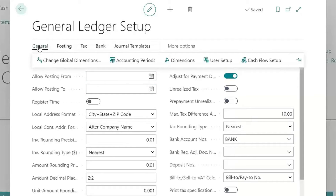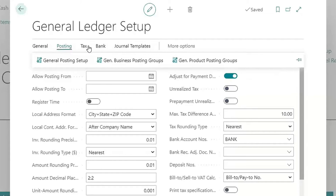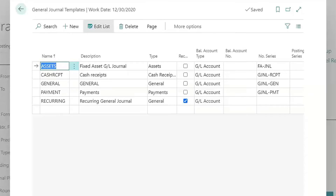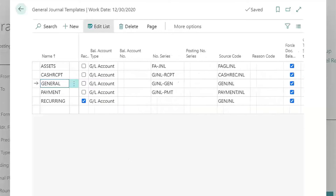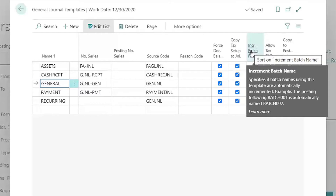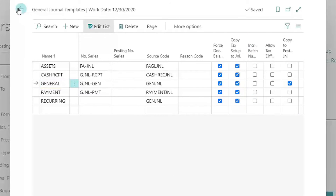Looking at the other menus, let's talk about journal templates. Under general journal templates, these are the main areas where you can post in the system. For the general template used for all GL batches, I recommend marking the option to copy batches — so if you've posted a GL batch and want to reuse it in the future, make sure this is enabled. You can also mark the option to increment the batch name, so after posting a batch it automatically updates to the next batch number, ready for the next transactions.